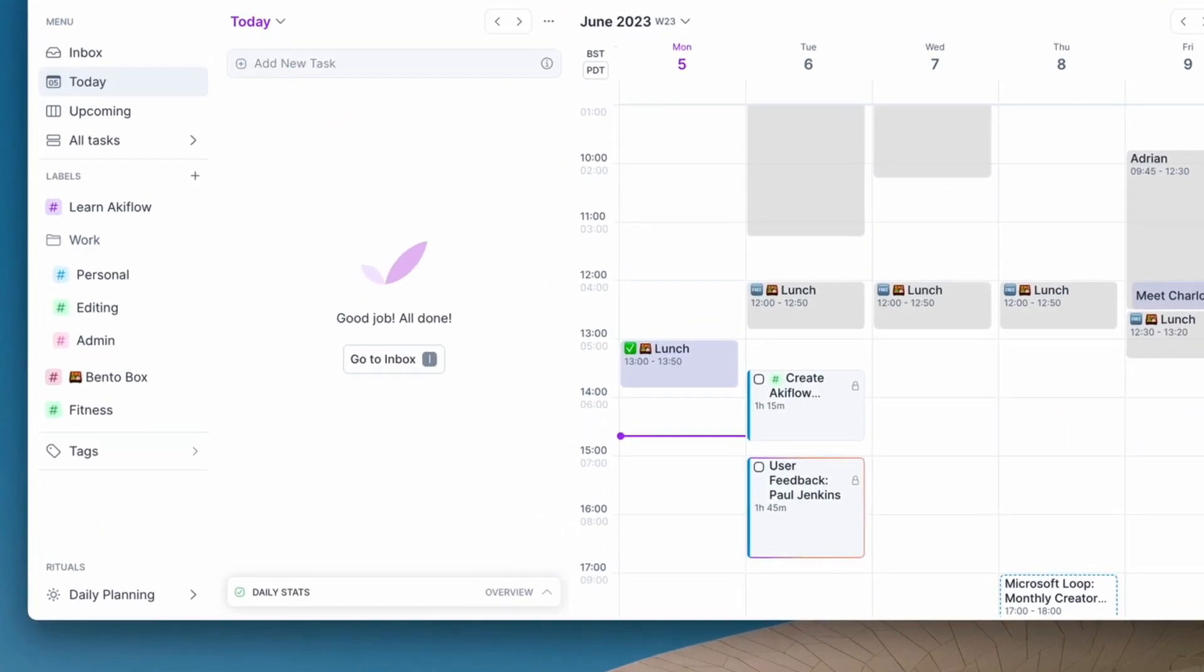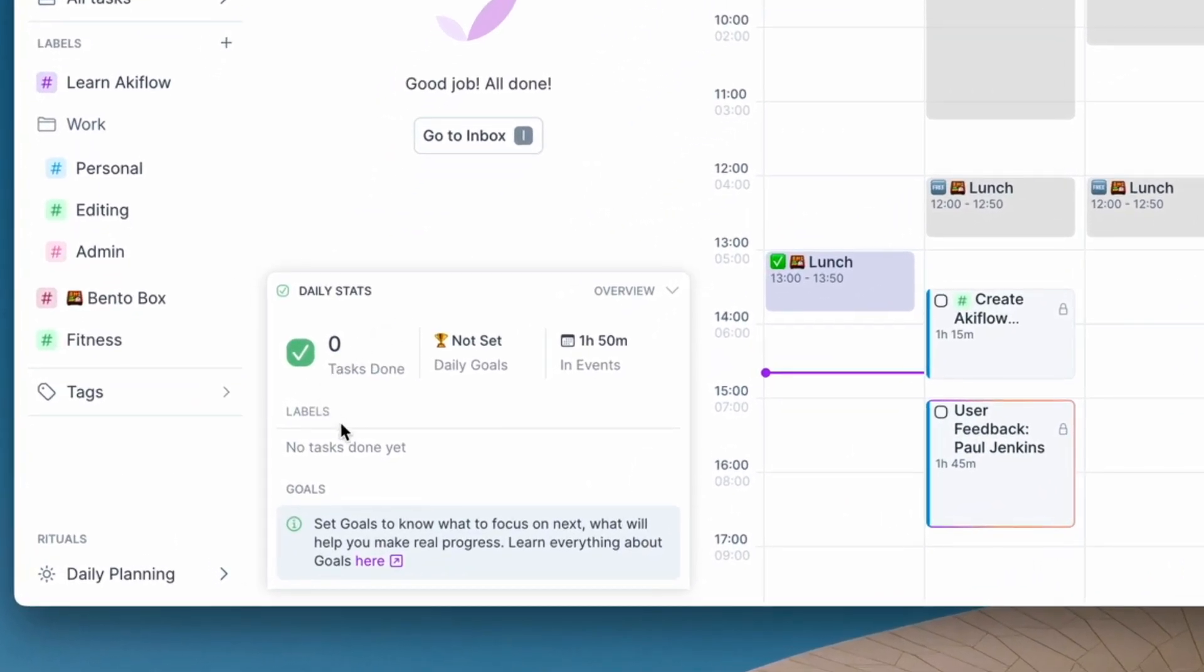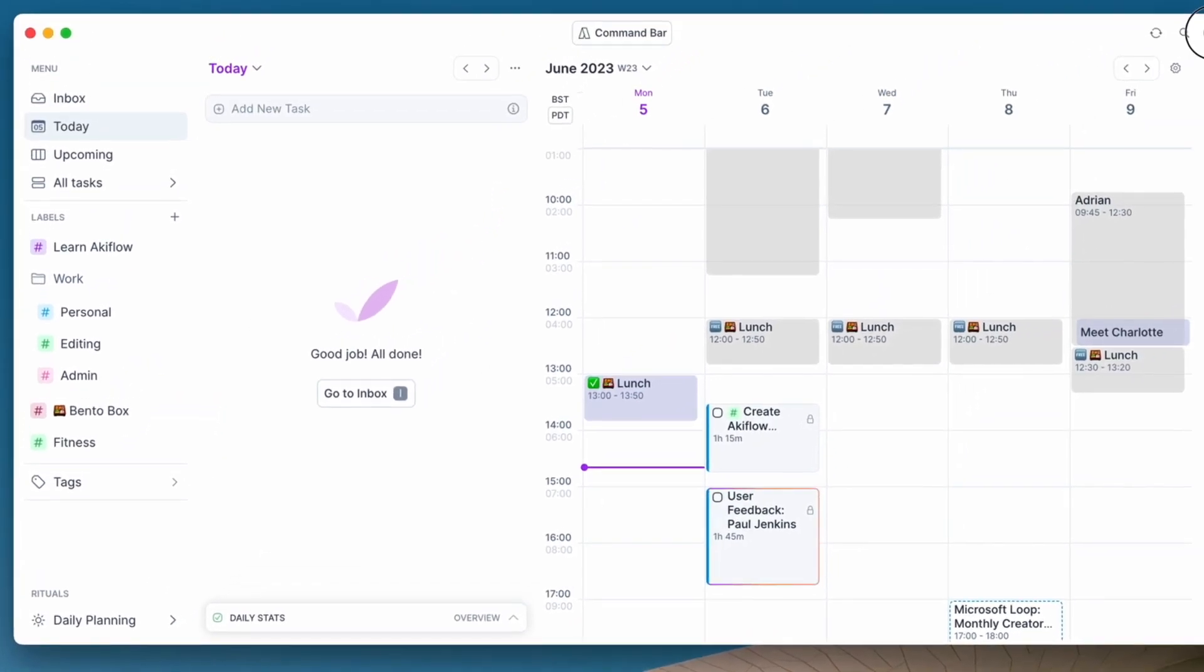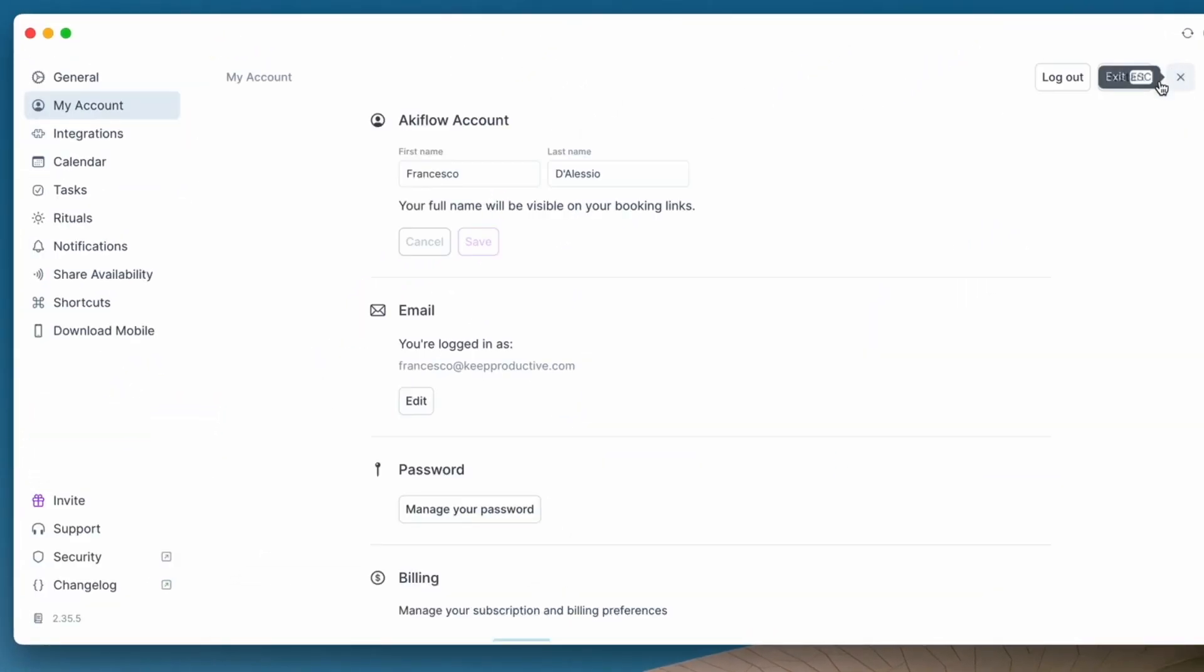This allows you to see what you did the day before, what progression you've made forward, and also what events and tasks you have as well, essentially hand-holding you through planning in a rituals type of sense, which is cool. There's also nice features like daily statistics.